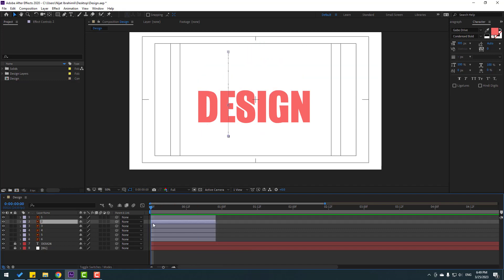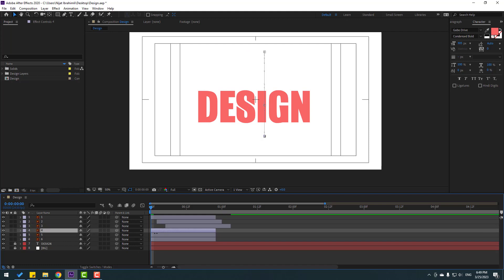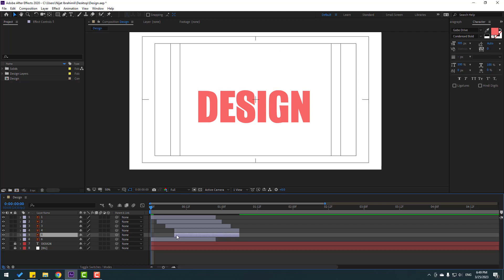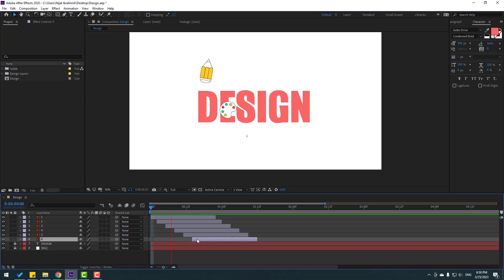Select Layer 2, move to the right by three keyframes. Select Layer 3, move right three frames. Select Layer 4, move right three frames — one, two, three. Select Layer 5, move right three frames, and Layer 6 move right three frames — one, two, three. Very good!